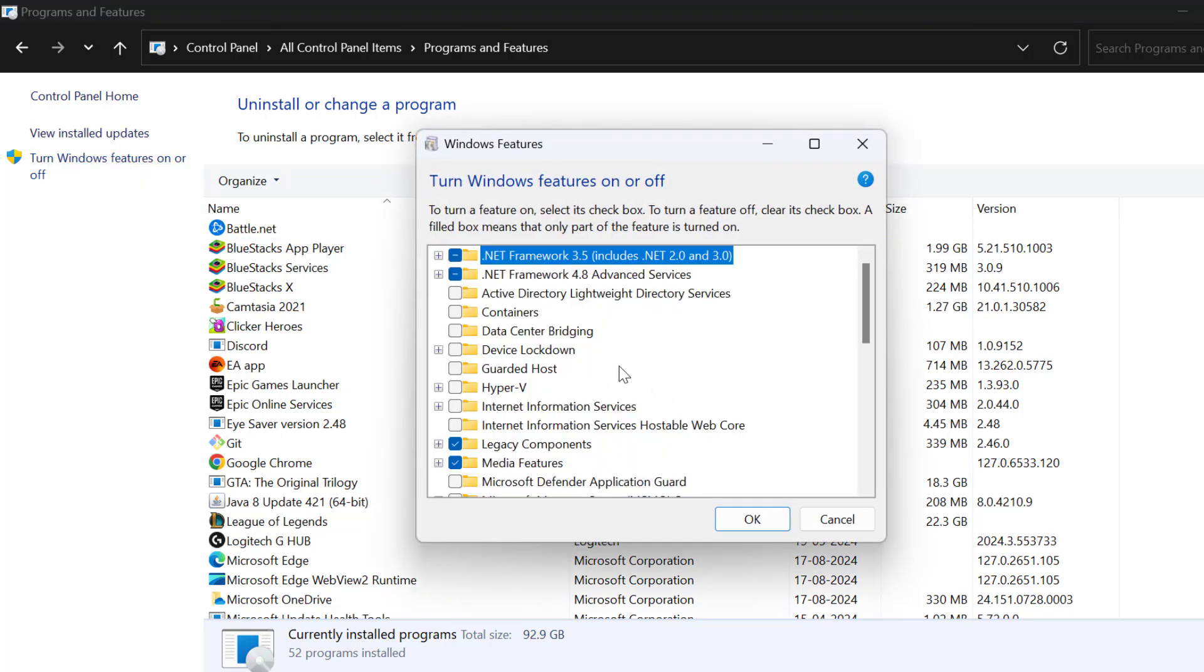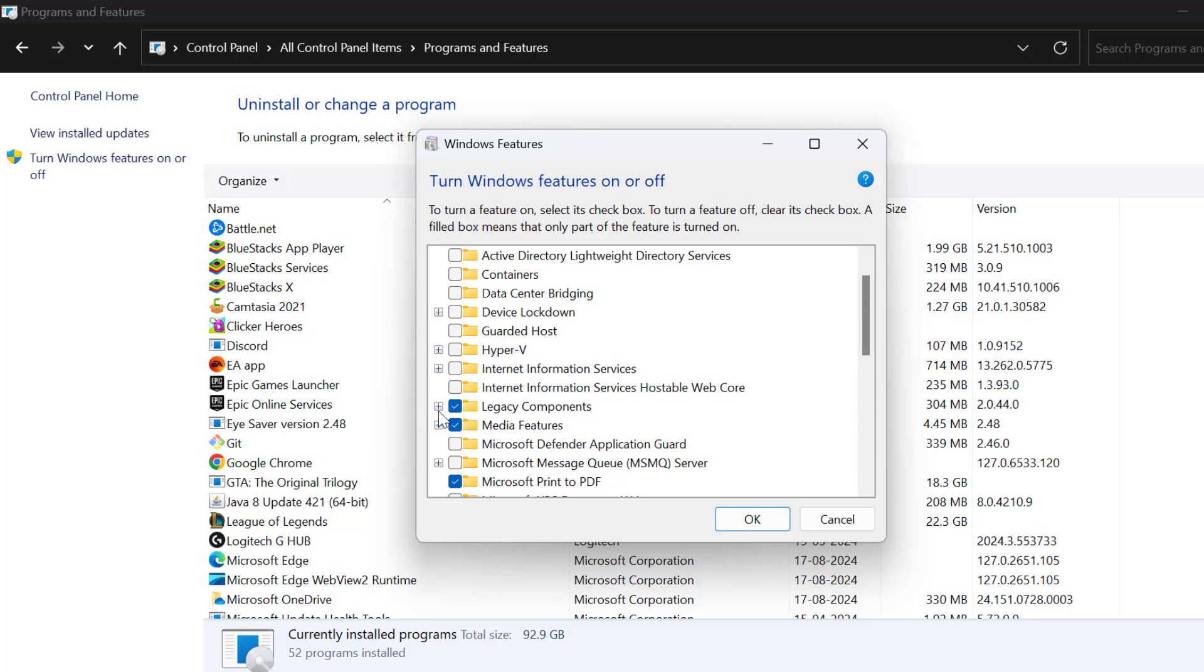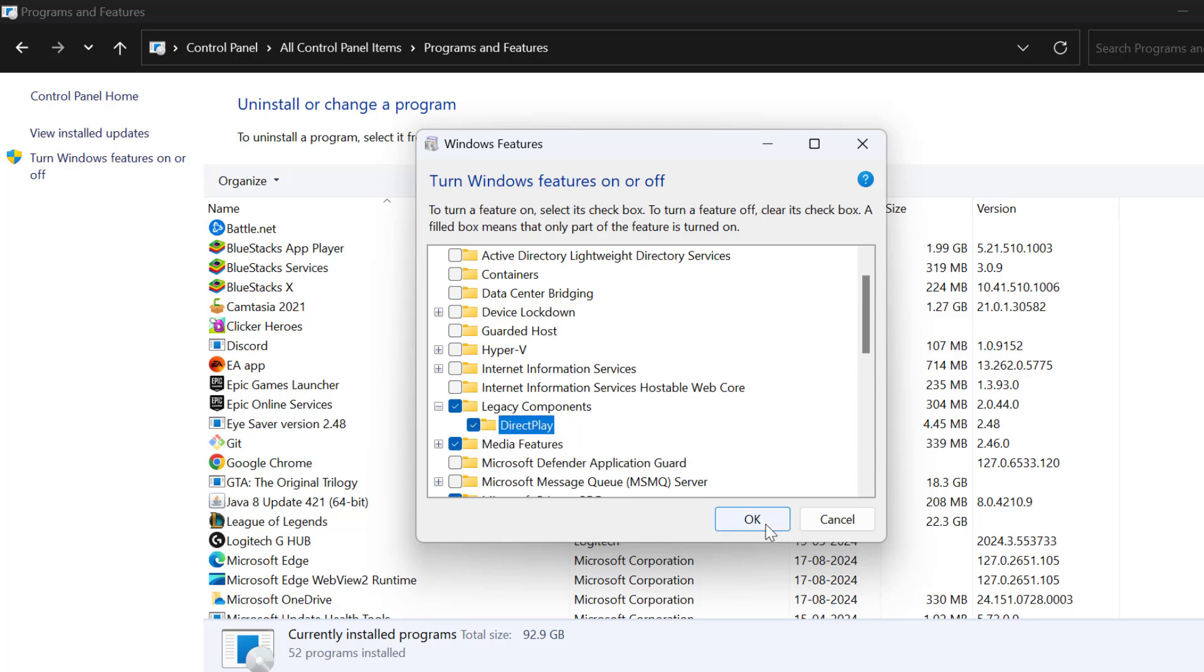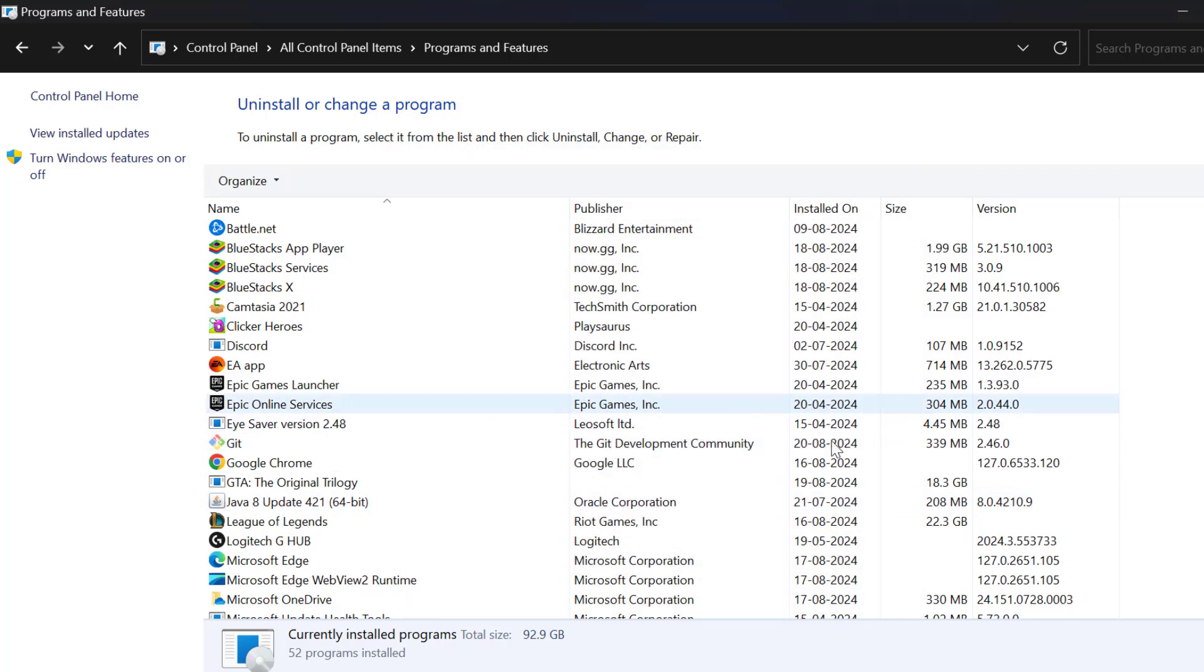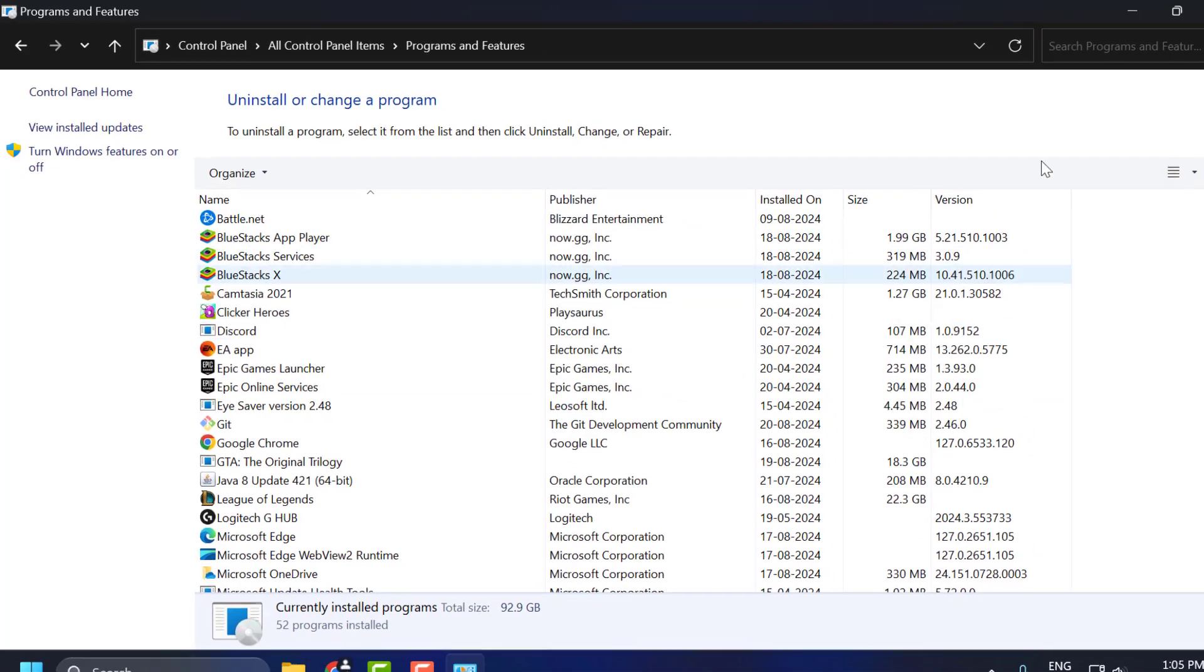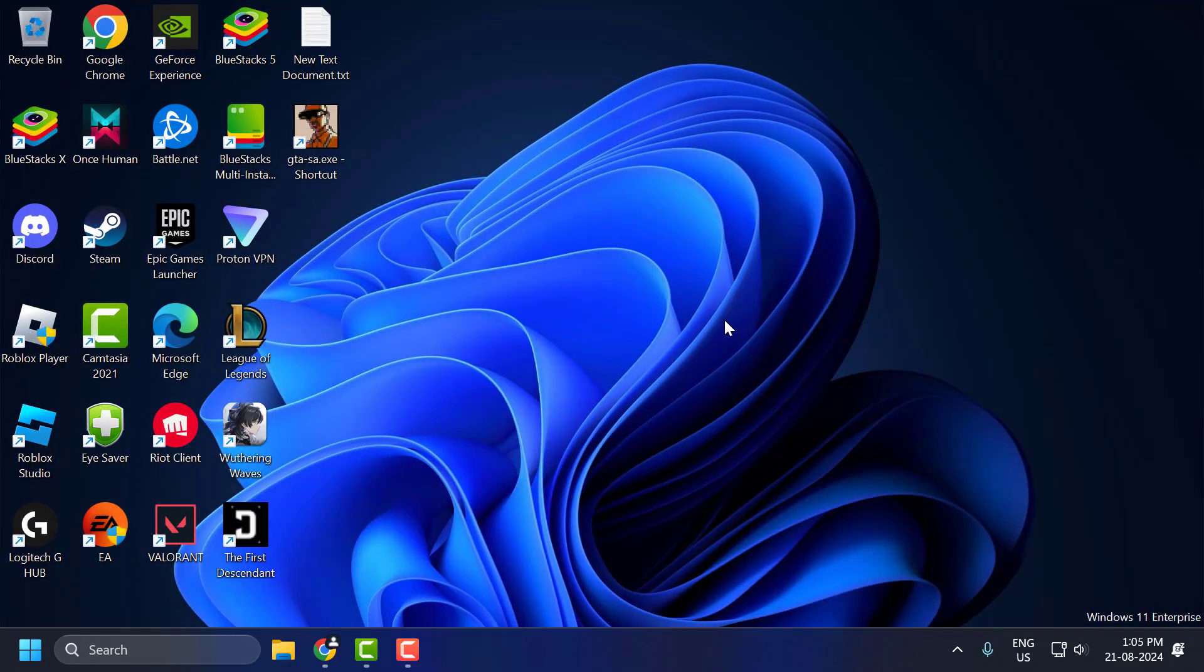In here, scroll down and click on the plus icon next to Legacy Components and checkmark Direct Play. After checkmarking it, select OK to save changes and it will be installed. It will ask you to restart your PC; select Don't Restart. Let's move on to the second step. Now the Direct Play Error is fixed.